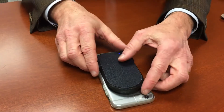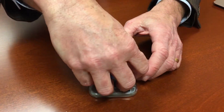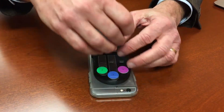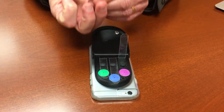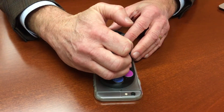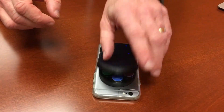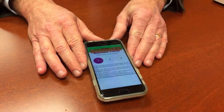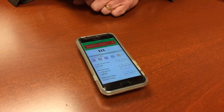So we simply turn over, look at our module, peel up the cover, lance yourself simply like that, place the sample in the strip, turn the phone back over, and you get a result.